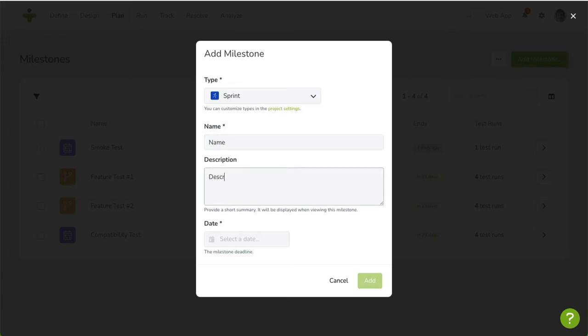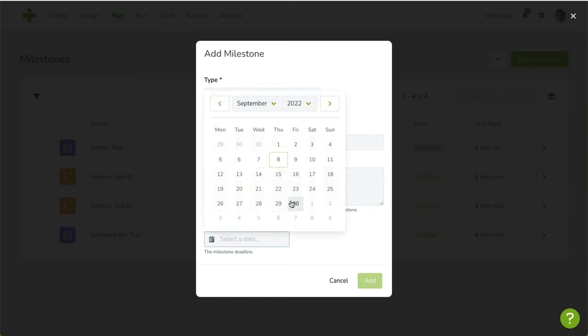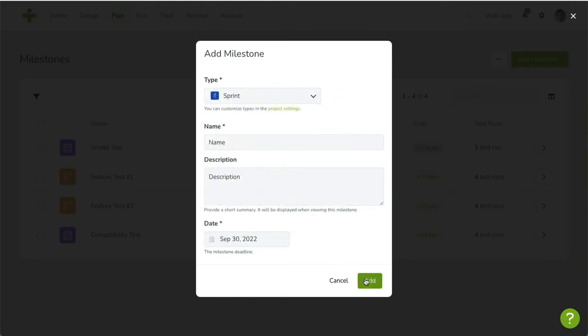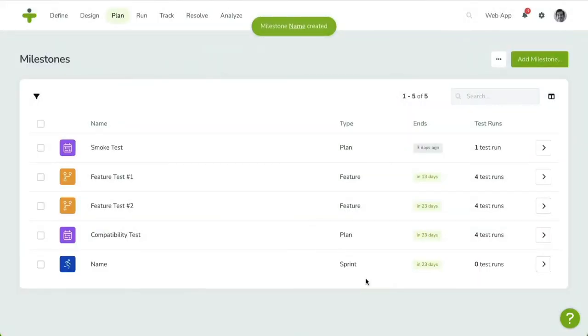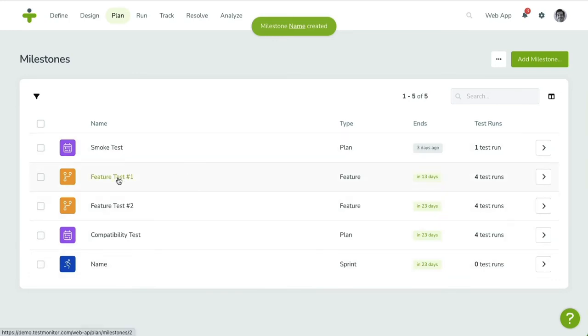The new milestone is now listed in the Overview. To manage the test runs for a specific milestone, you click on the Milestone title or the Chevron button on the right. You'll be taken to the Test Run Overview.